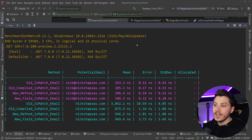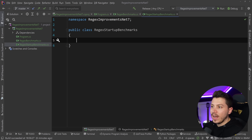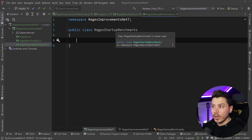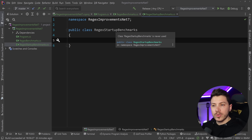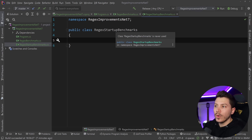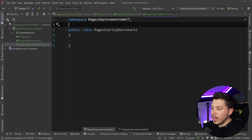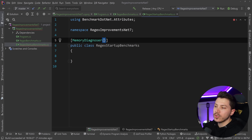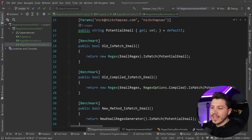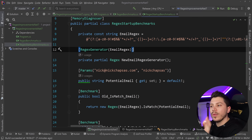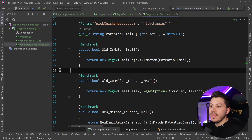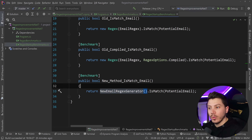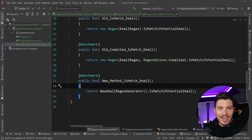Here's where source generation truly shines. I'm going to create a new benchmark file called Regex Startup Benchmarks, and we're going to test what initialization performance looks like with the old and new versions. Not everyone optimizes their Regex properly and caches it correctly, so let's see what performance looks like even when you get it wrong. I'm adding a memory diagnoser, and the benchmarks are practically the same except now the Regex initialization happens inside each method — the raw old one, the compiled one, and the source generated one — which is the worst-case scenario.